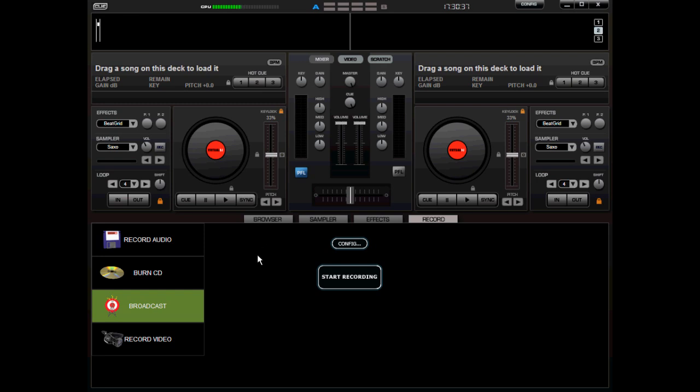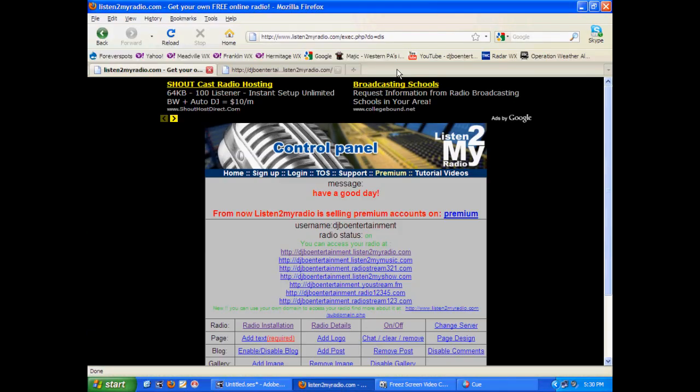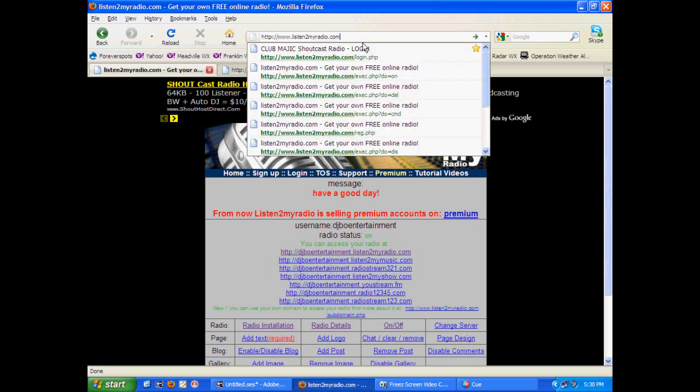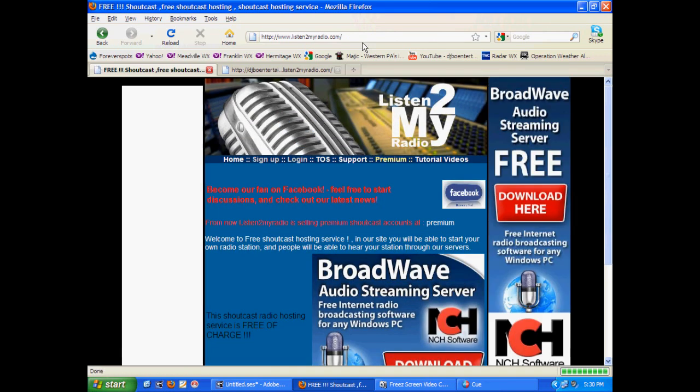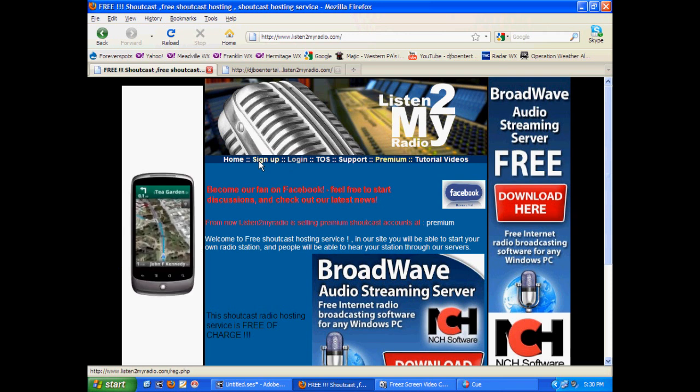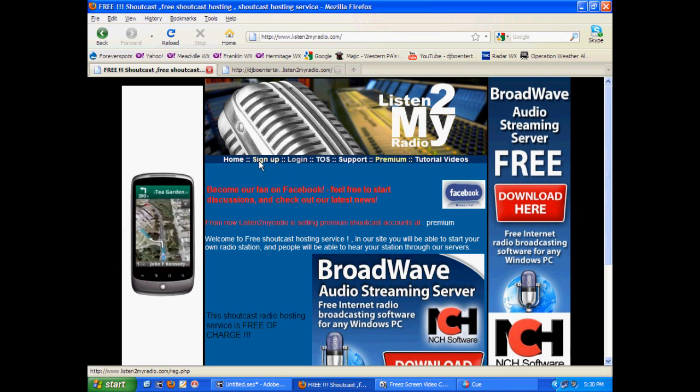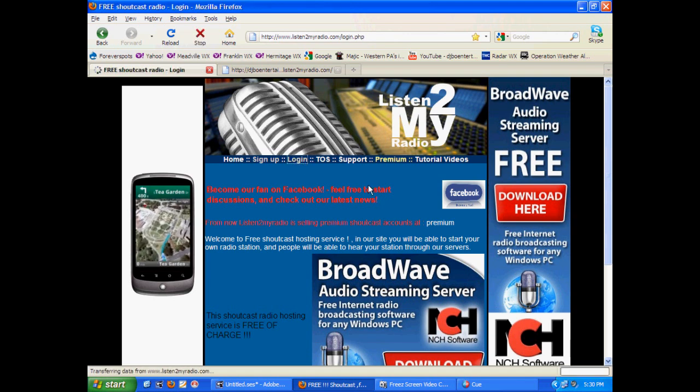Now, this is what you're going to want to do before you do anything. You're going to want to go to this website right here, ListenToMyRadio.com and sign up for this. Just some basic information. You're going to want to create a username and password. Once you've done that, you're going to log in.